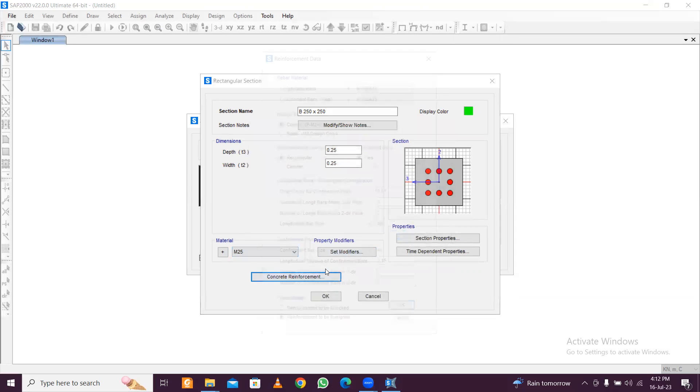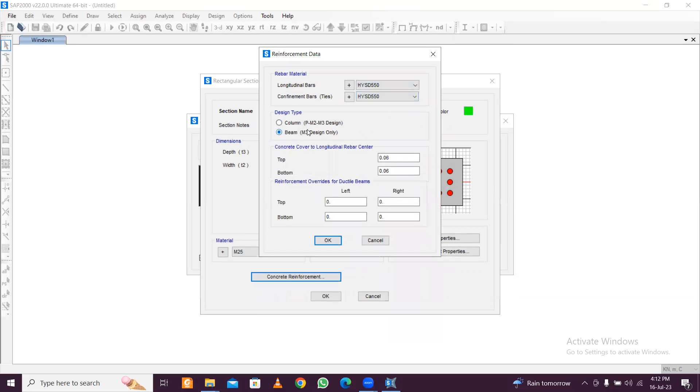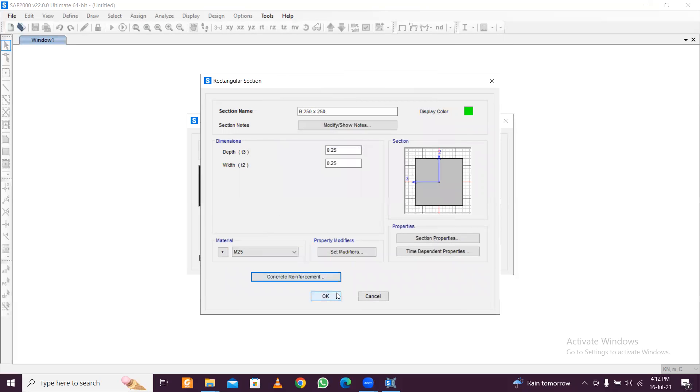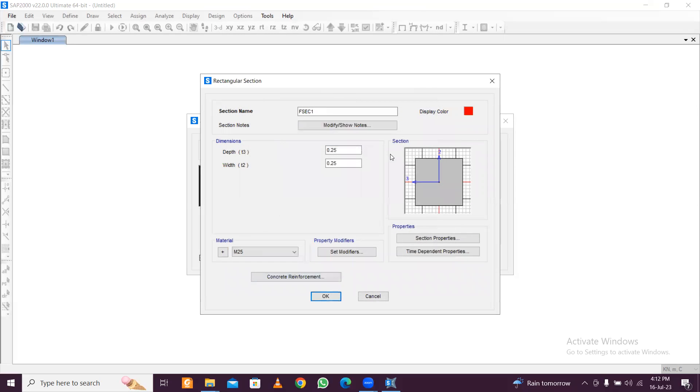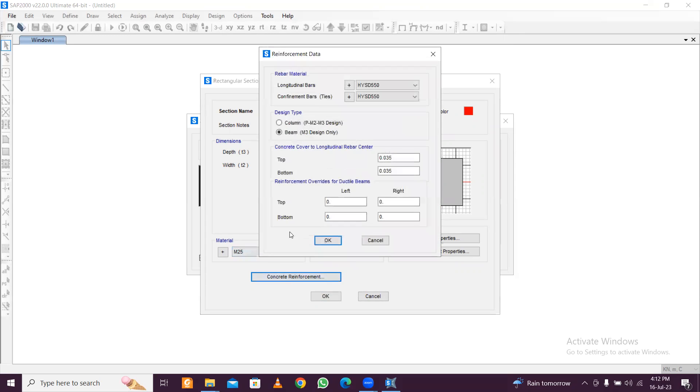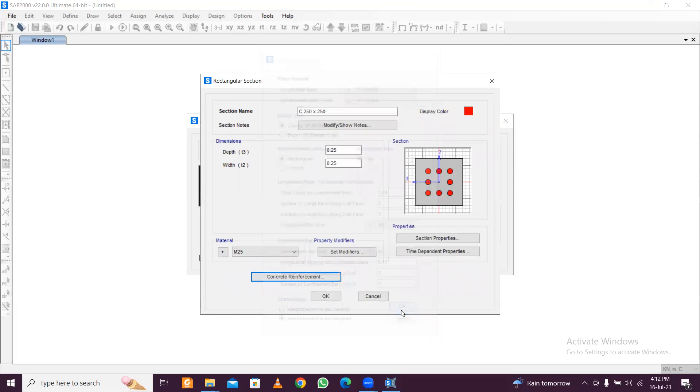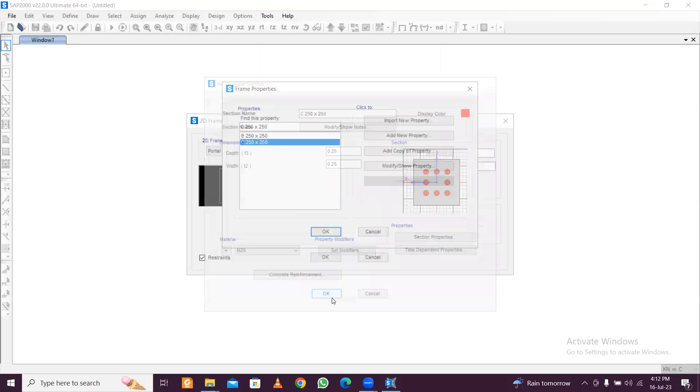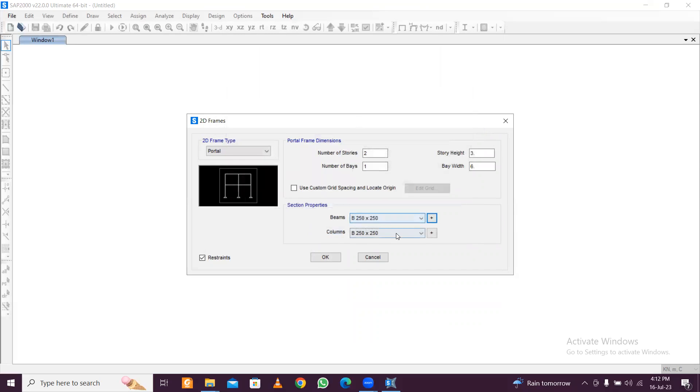For this one it's M25, so M25 is selected, and then for reinforcement it's F550. This is for the beam, and for the beam cover, top center is 35mm. Click on OK. Now add copy of this property. Here it will be C 250 cross B, concrete reinforcement columns. Remaining things are okay.